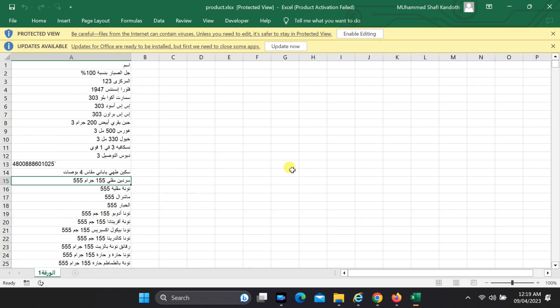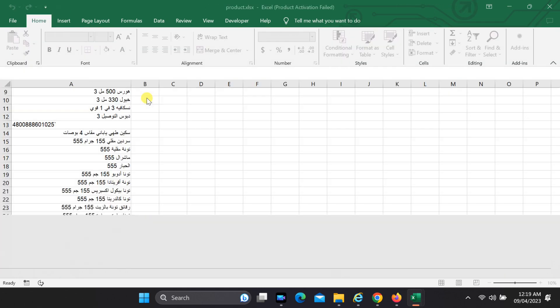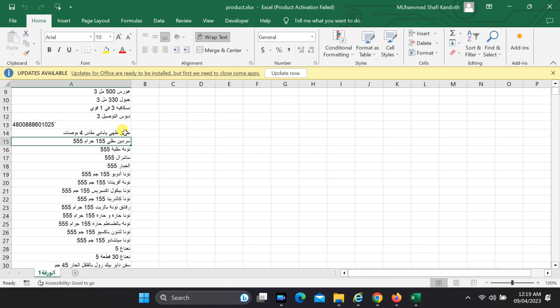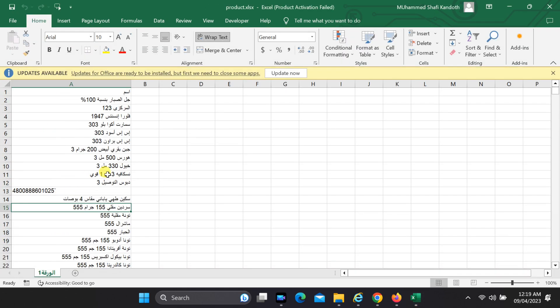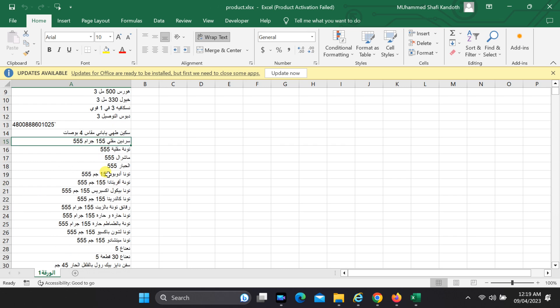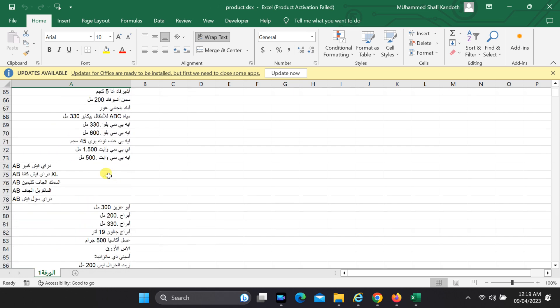There you have it, a simple yet powerful way to translate all Excel columns at once using Google Translate. This method can save you a lot of time and effort, especially when dealing with large data sets.